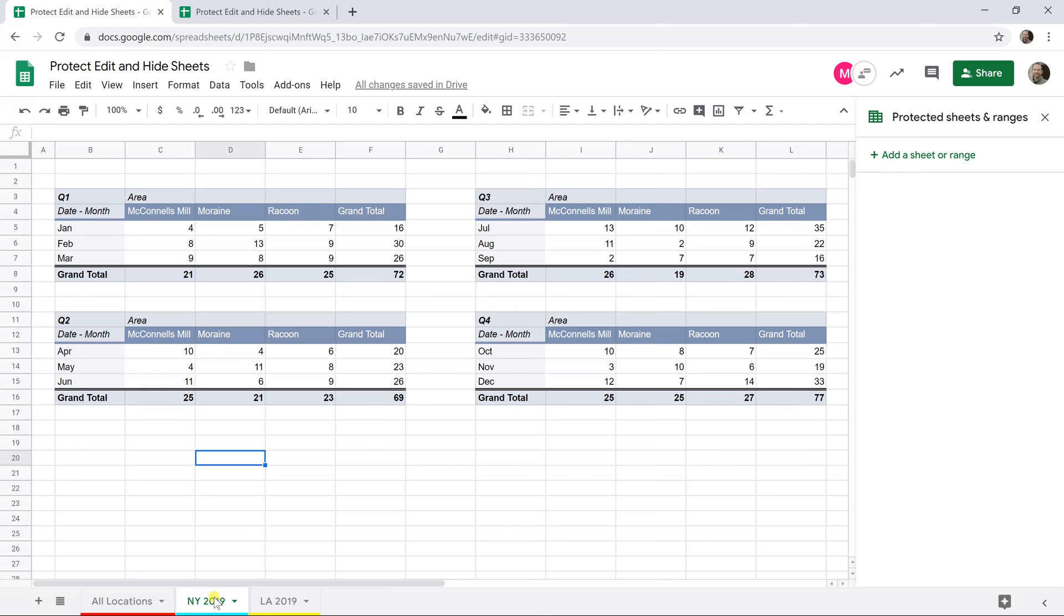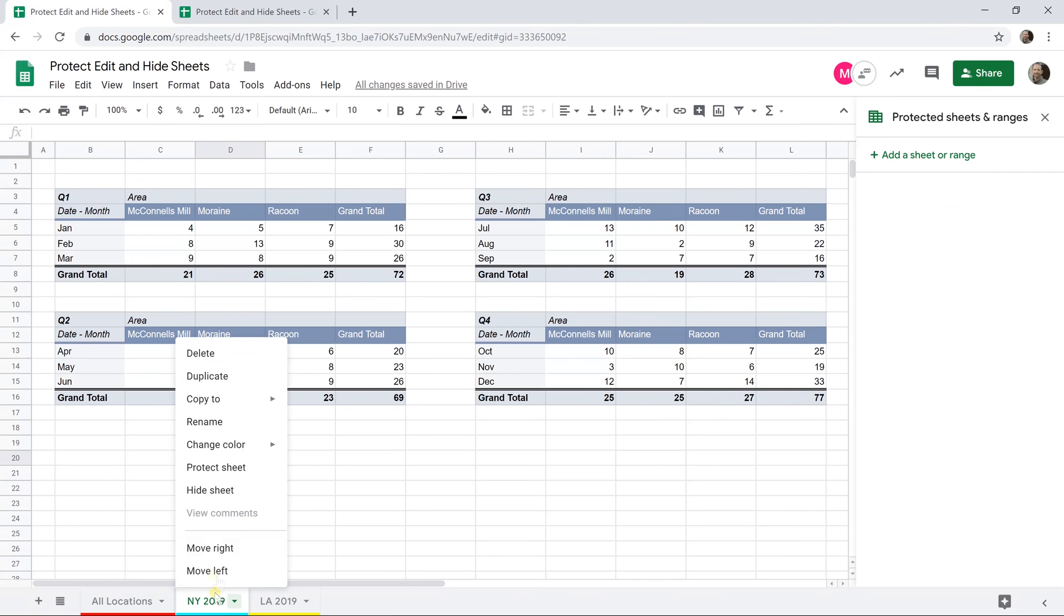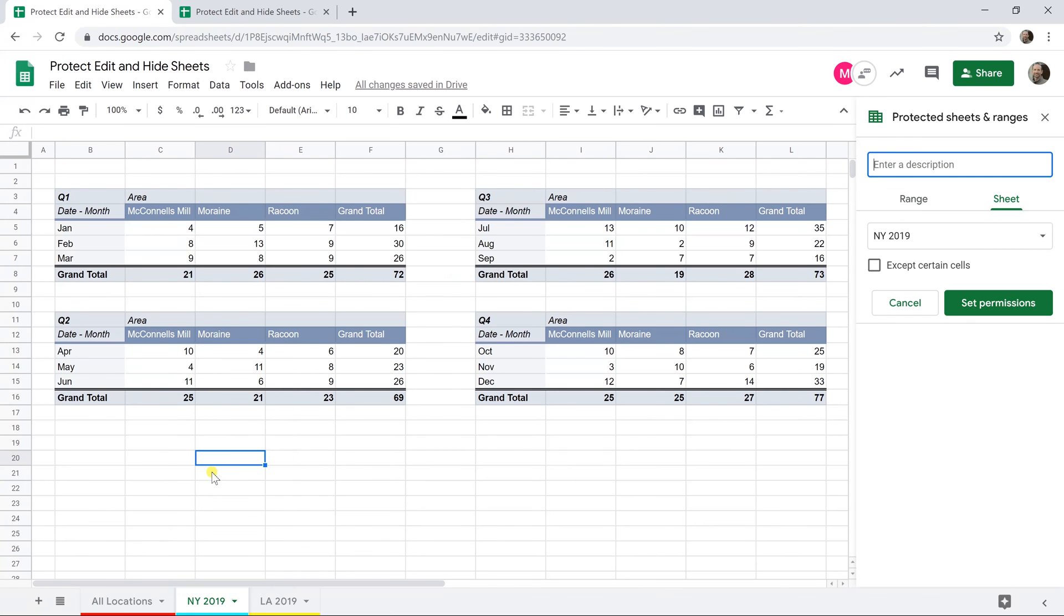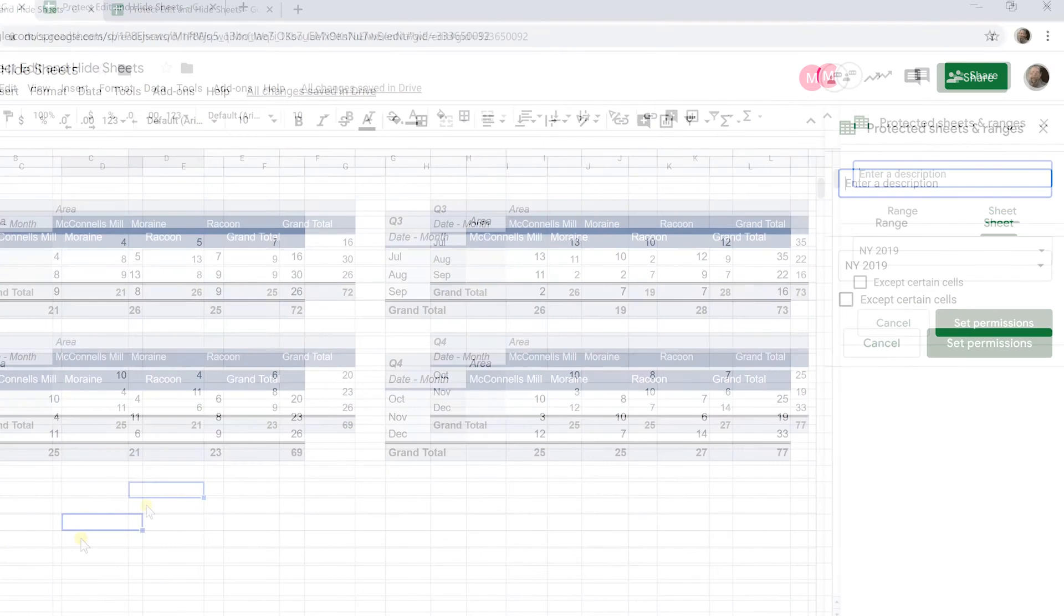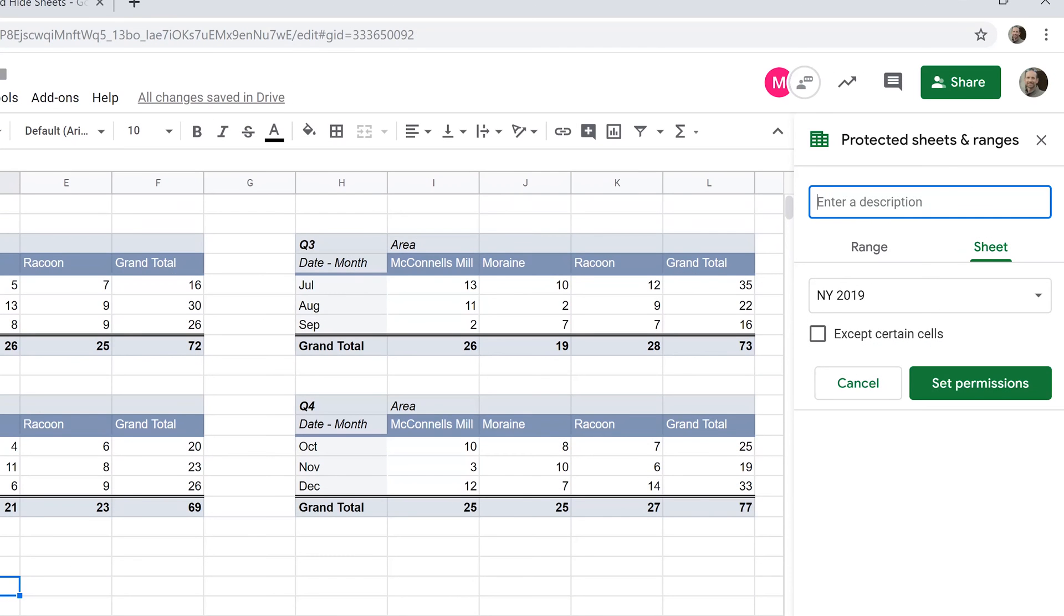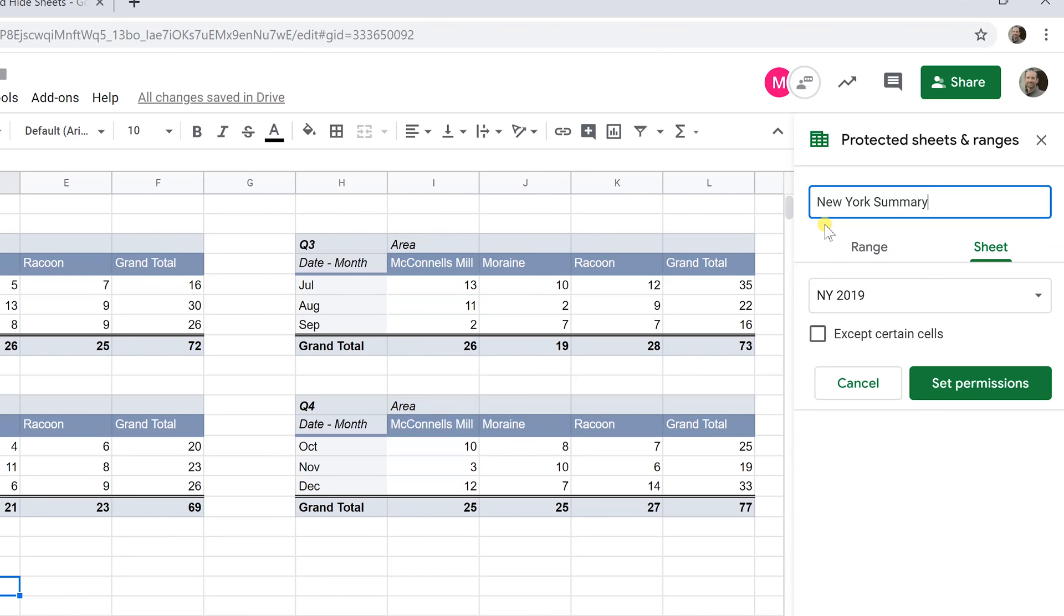I'm New York and I don't want Mike to be able to edit my sheet, so we're going to right-click and do protect sheet. Now you would also have to do this on all the detail sheets, but we're just going to do it here for now. We're going to say New York summary, so we're just describing the range because if you end up with a list of 20 different protected ranges and protected sheets, you want to leave yourself hints as to what it is that you're protecting.